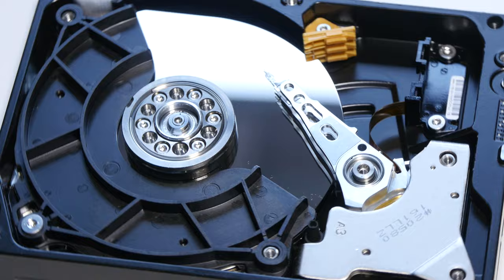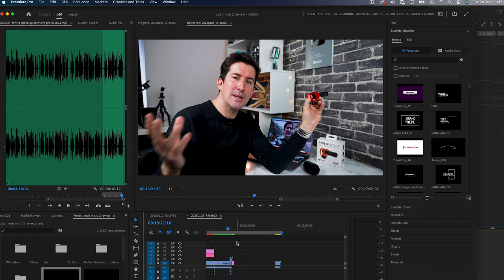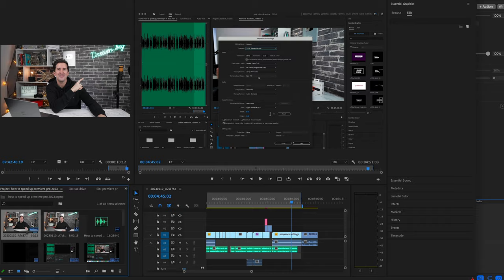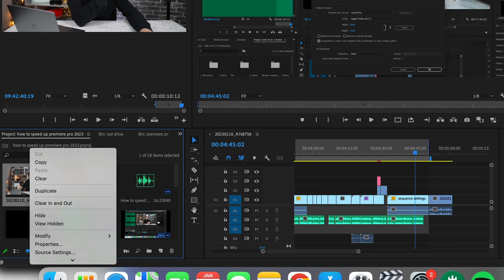Tip eight: adjust your sequence settings. Adjust the sequence settings to match the footage you're working with. This can help prevent lag and improve the performance in Premiere Pro. For example, make sure the time base matches the frame rate of your clips.